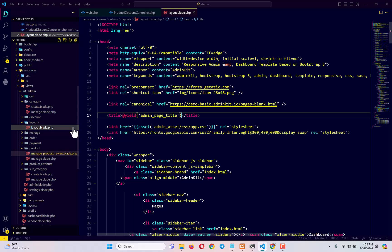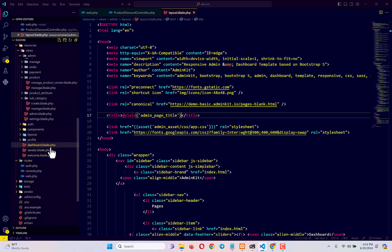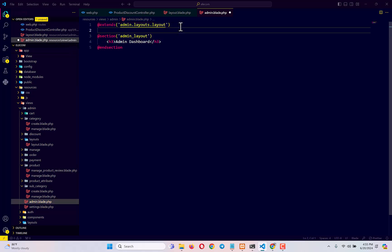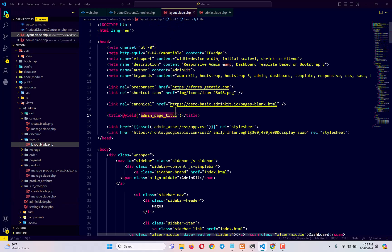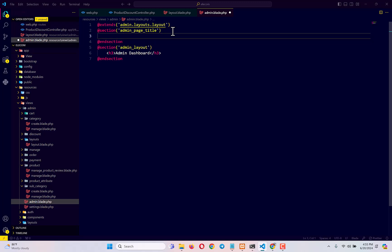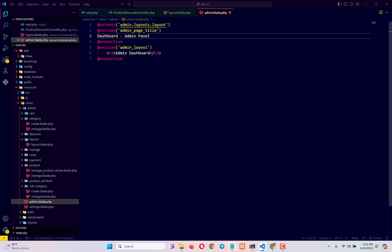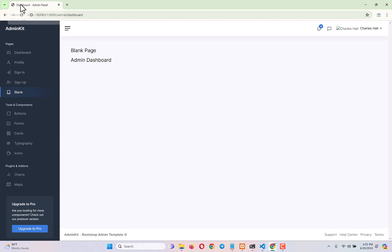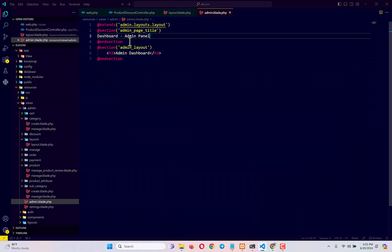Inside admin.blade.php — the dashboard view — I add a section named 'admin-base-title' and give it the name of the page: 'Dashboard'. Then I close the section. If I check admin/dashboard, you can see it now shows 'Dashboard - Admin Panel'. For all the different pages I have to do the same thing — copy this section block, go to settings.blade.php and paste it with 'Settings', go to subcategory/manage and paste it with 'Manage Sub Category', and do the same for every view file.